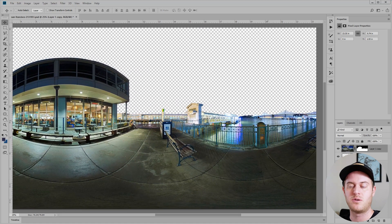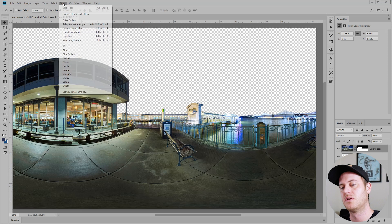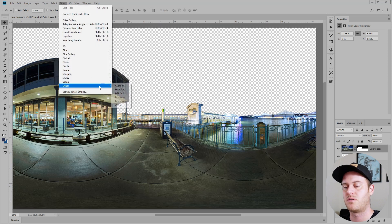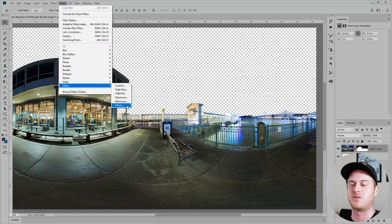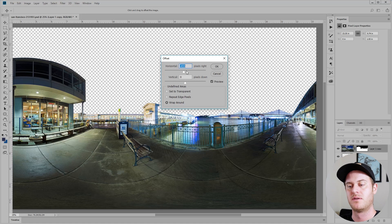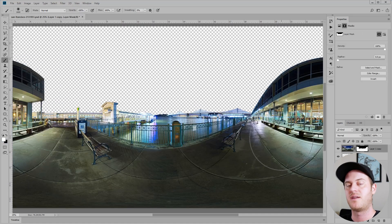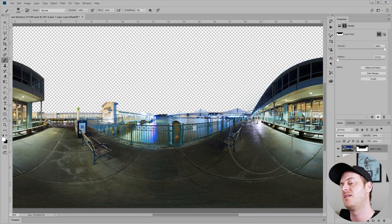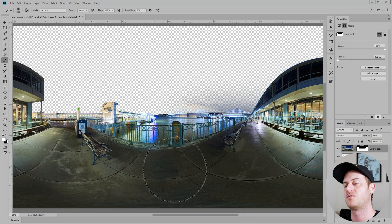So here's how you work with seamless textures. Go to filter other offset. So now I just slide the seam over to the middle and I can edit that area without hitting the edge of the canvas.